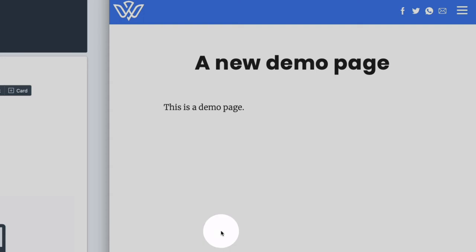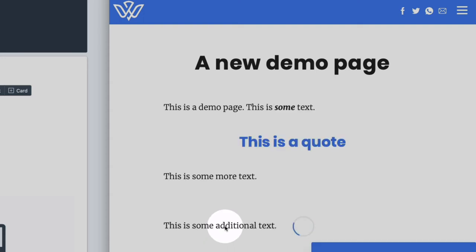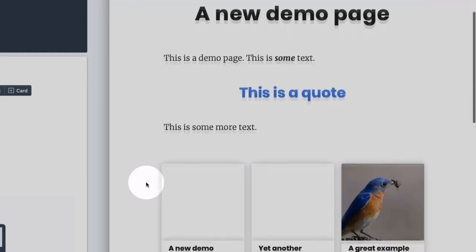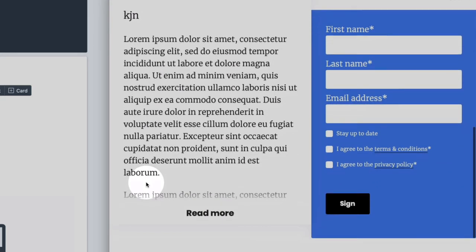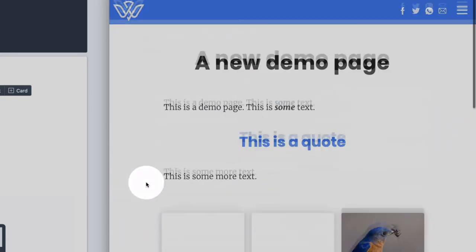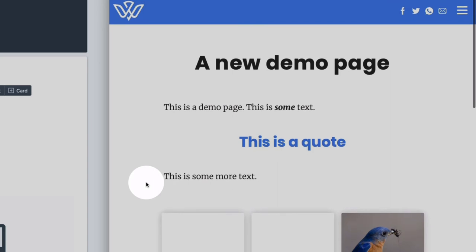So if we refresh now, we will see that it does indeed show the elements that we added to the page.